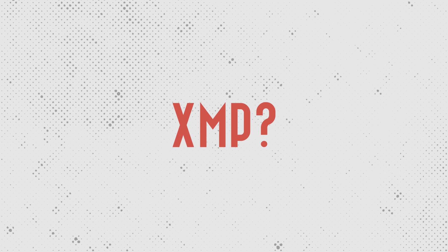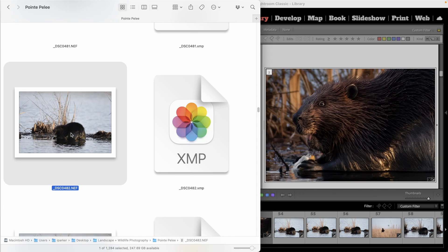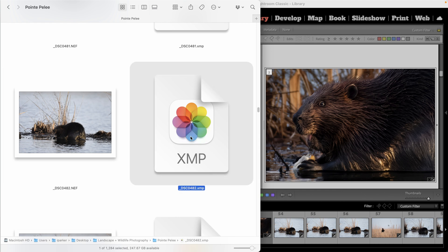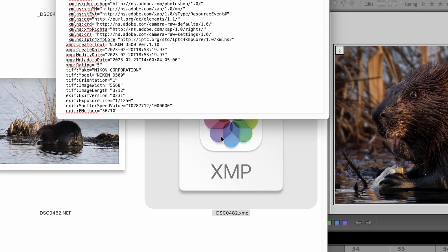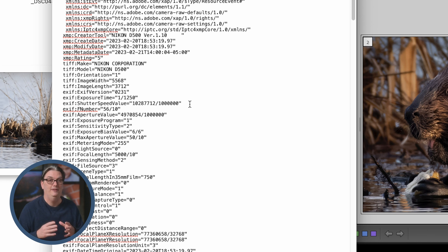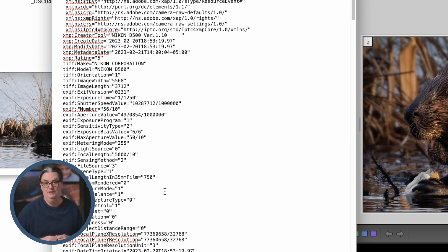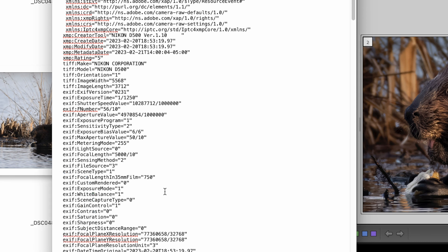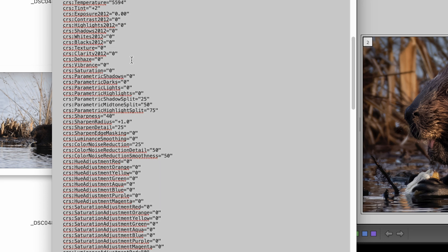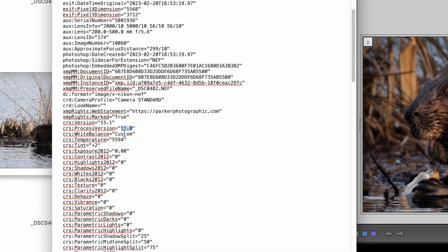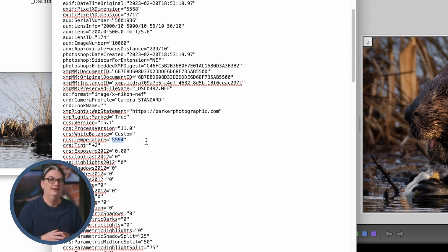Here is the original raw file, and next to it is the XMP file. If I drag this into a text editor and open it up, you'll see all the information about that file — the edits you applied and any metadata to organize the image, like star ratings, labels, keywords, and more. Scrolling down, you can see edit settings such as white balance at custom, and the specific white balance value applied. The catalog is essential for organizing and storing your metadata without altering your original file.